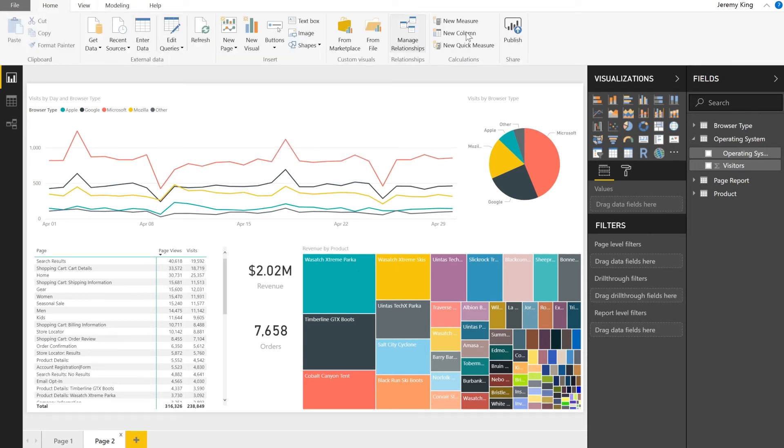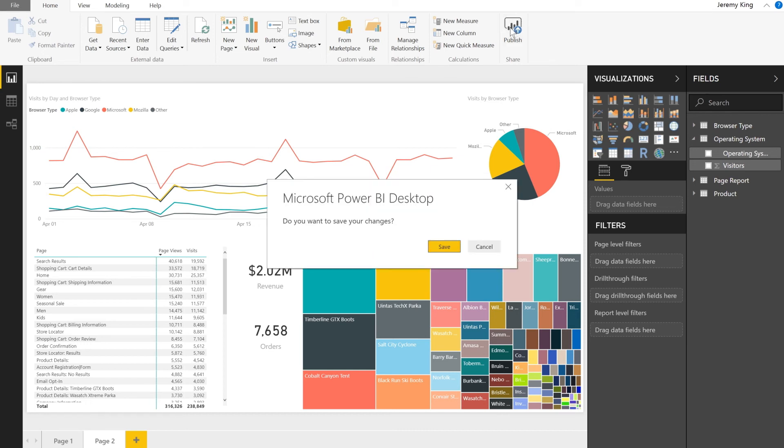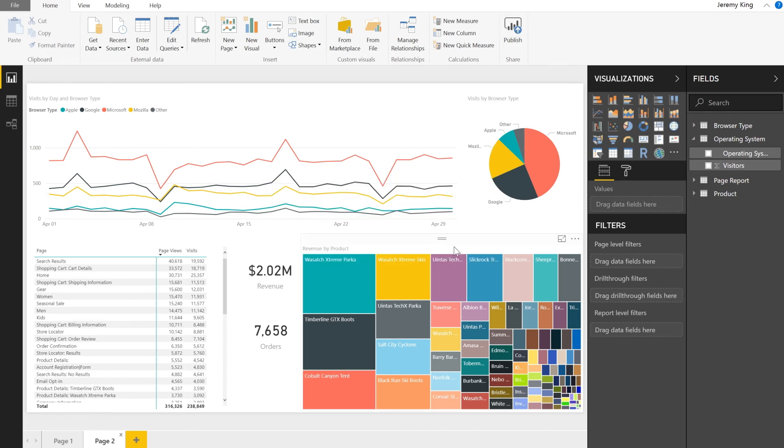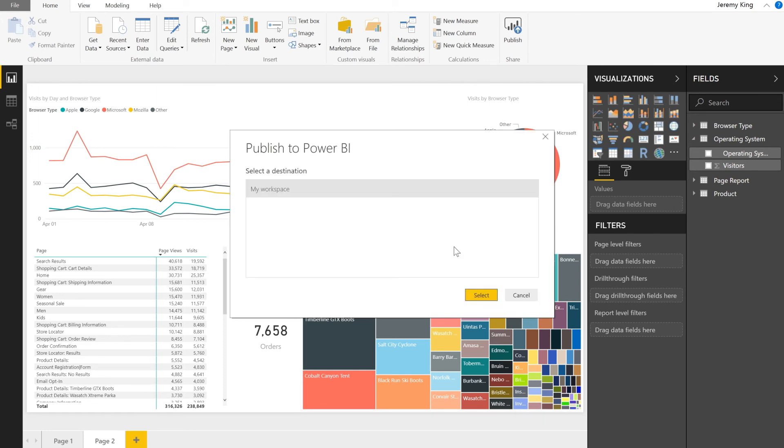Now this isn't where you end. You also have the option of publishing the datasets that you've created and formatted as well as the report that you generate to the Power BI online service. Service you'll use to share this reporting out to others across the organization.